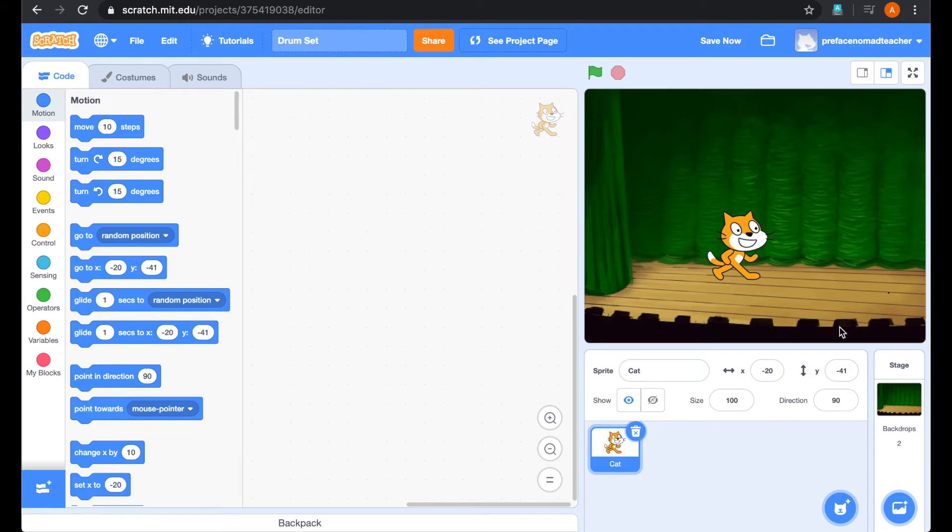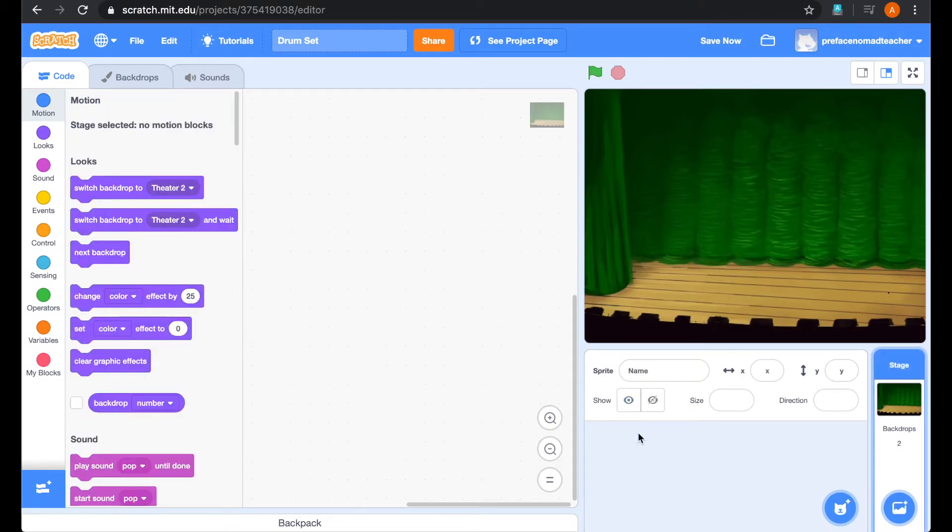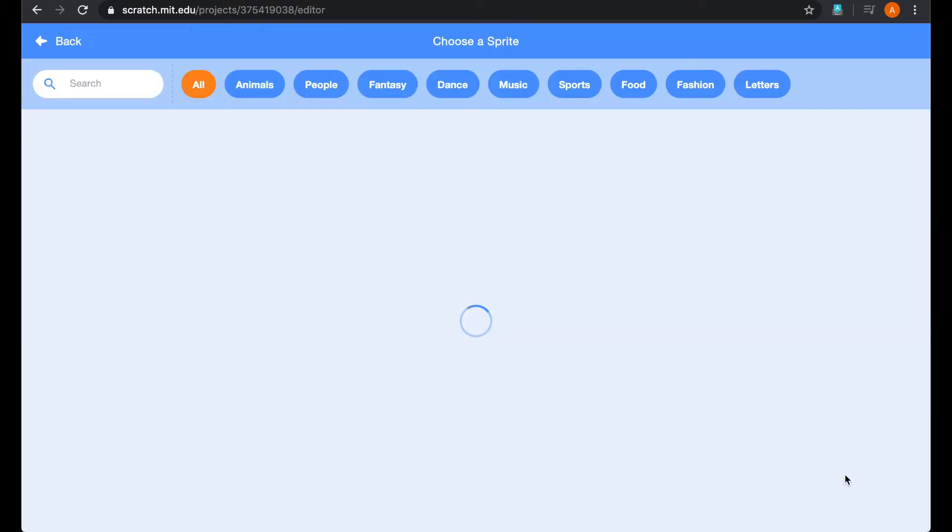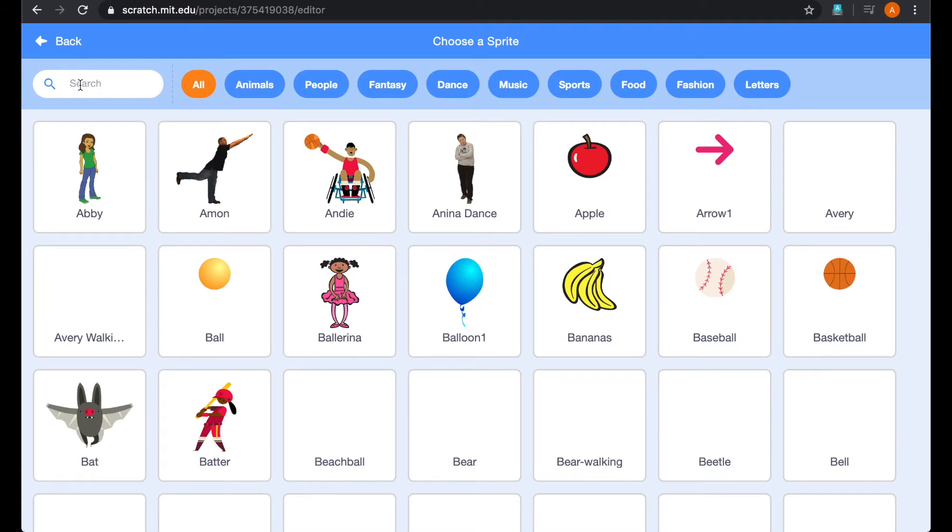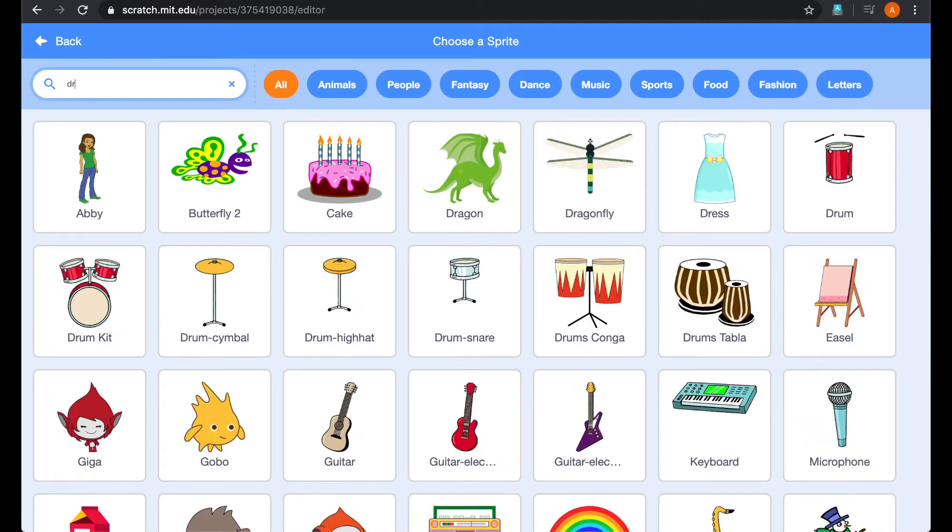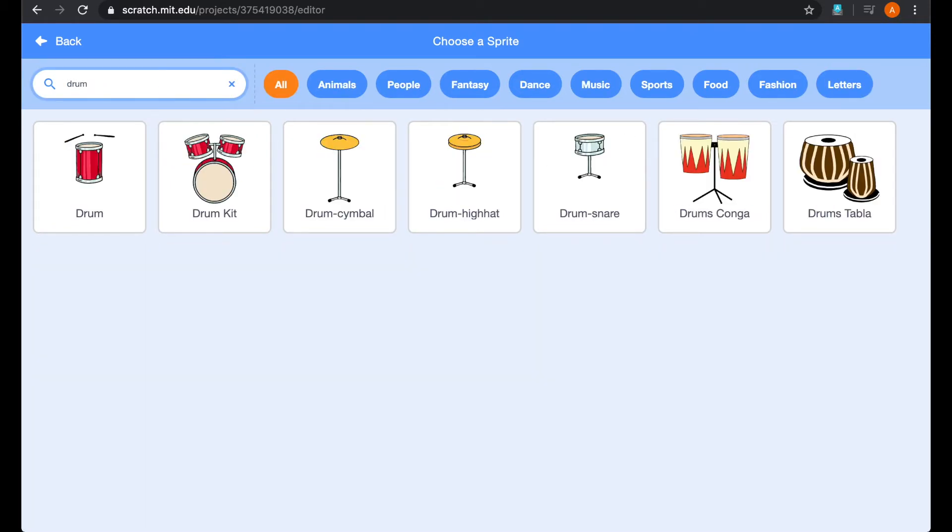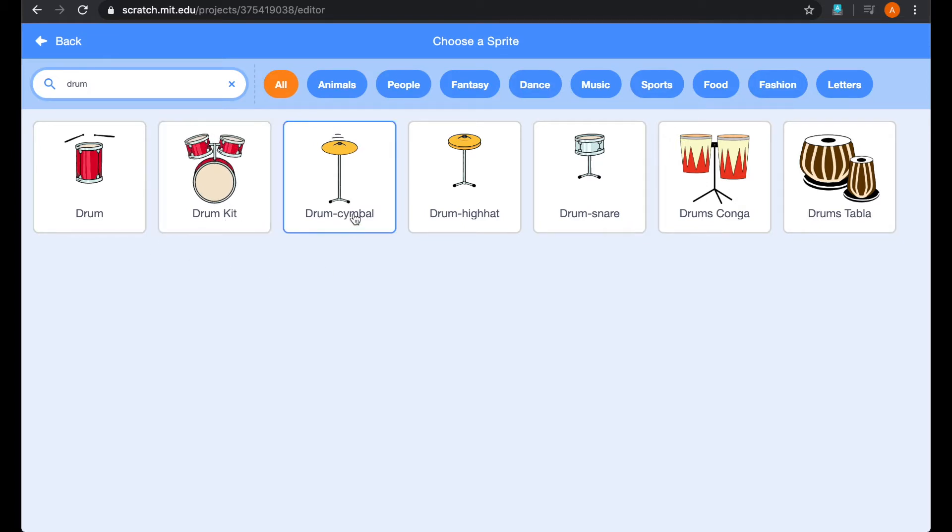Next, we have to choose a sprite. Let's delete the cat and then go to the library and choose the drum sprite. You can simply type drum and you can see a lot of different sprites. We will need these four sprites in our project.